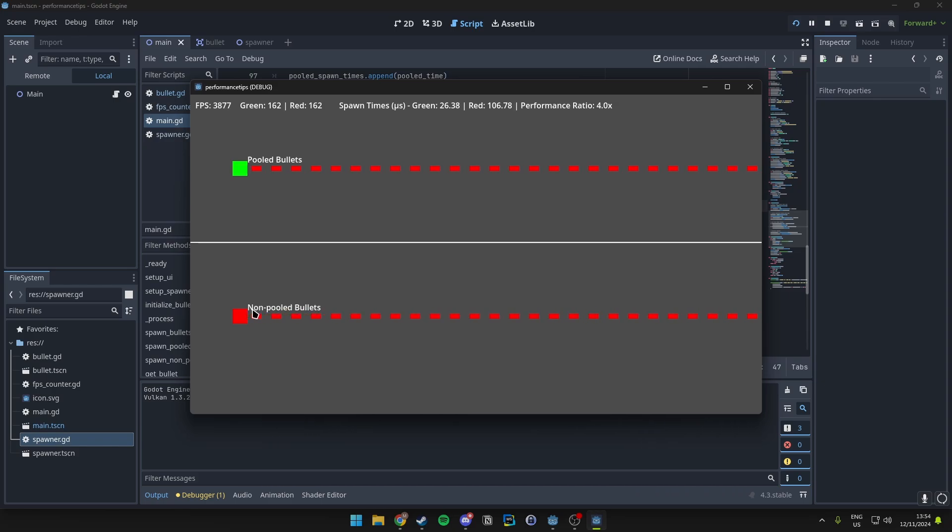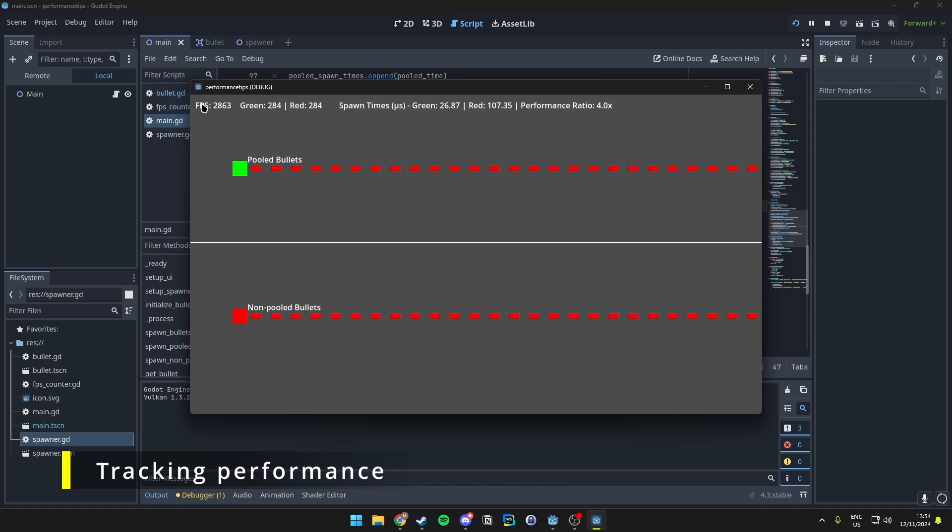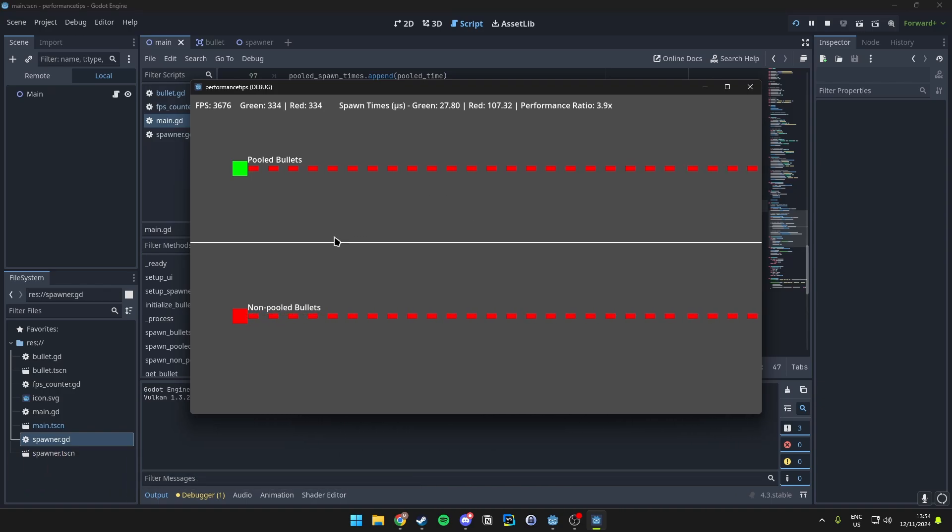Each spawner creates bullets at set intervals, and the time it takes is displayed in real time. We can see on top the FPS, which is just the FPS of this scene here. Then the amount of bullets that are being spawned, pooled and non-pooled.